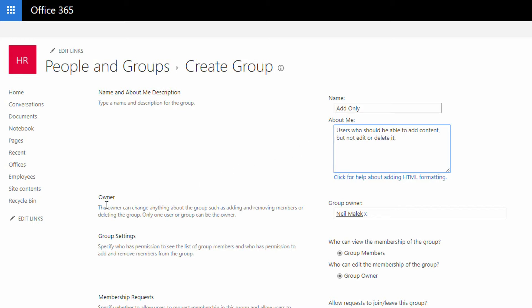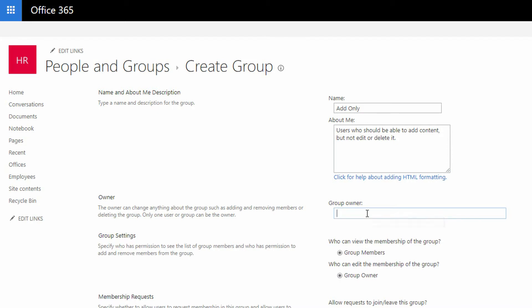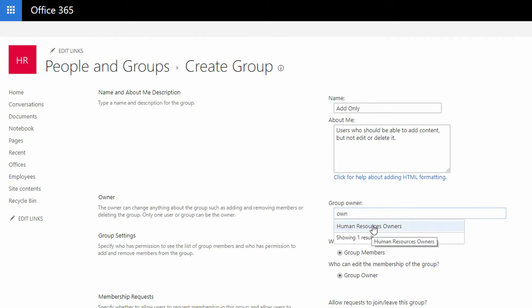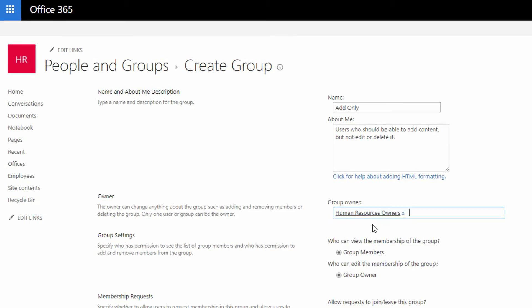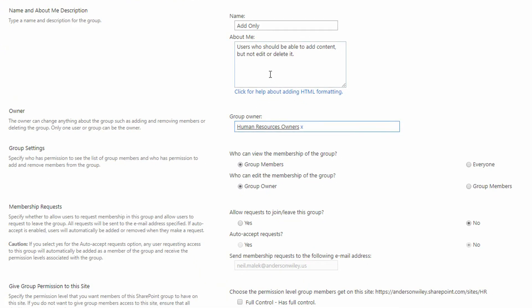A quick point about this group: it must have an owner — somebody capable of making changes to the membership or other settings. By default it's assigned to my unique user ID, which is a bad idea, since I might be an IT professional just setting this up and walking away — or I might get fired tomorrow. So I'll click the X, and instead assign a group as the owner. I'll search for OWN, and SharePoint suggests the Human Resources Owners group. Anyone in that group now has the capacity to make changes to this group.